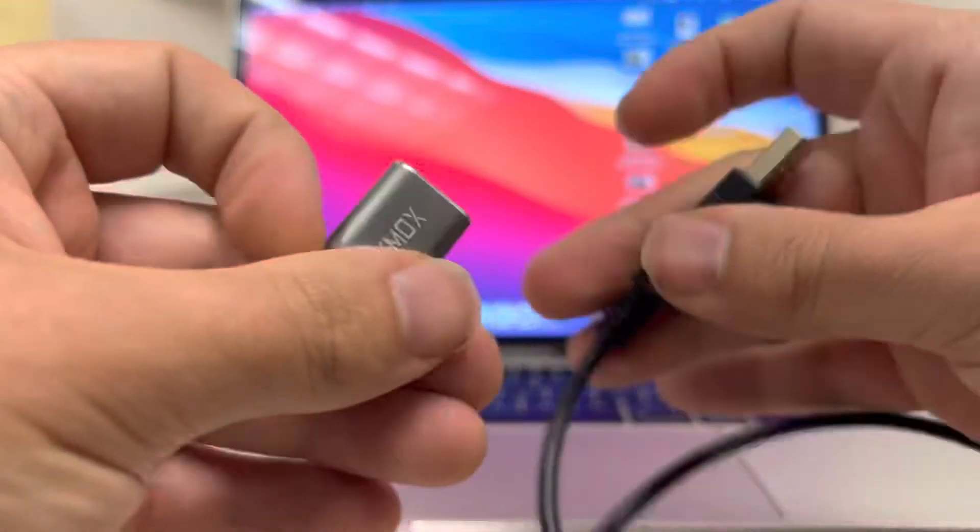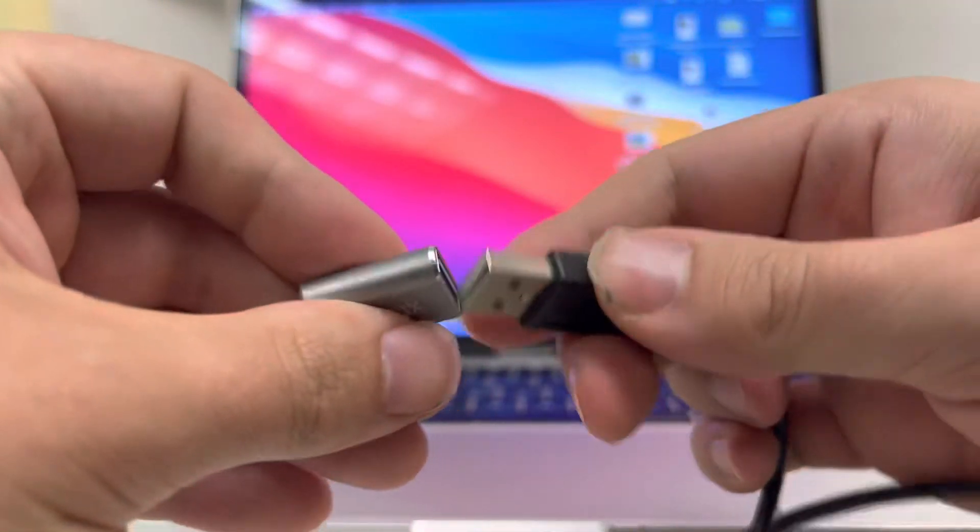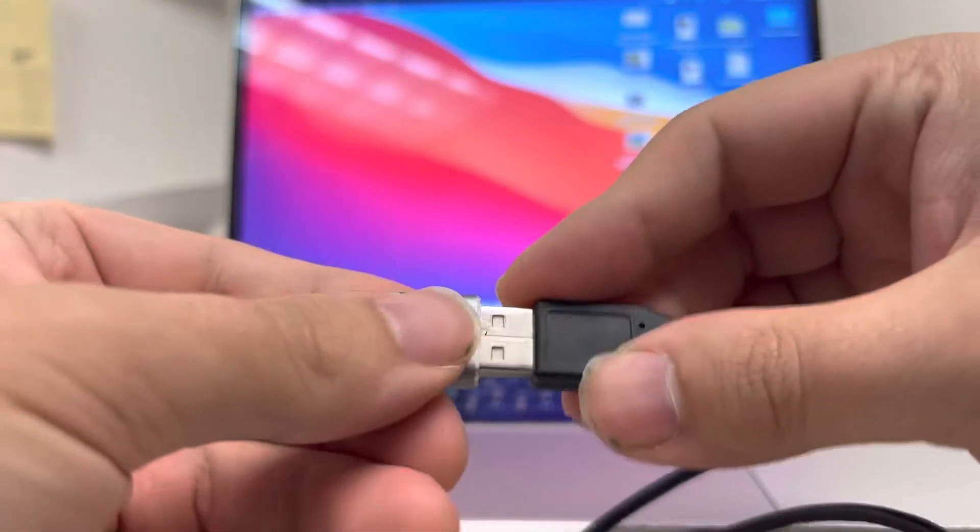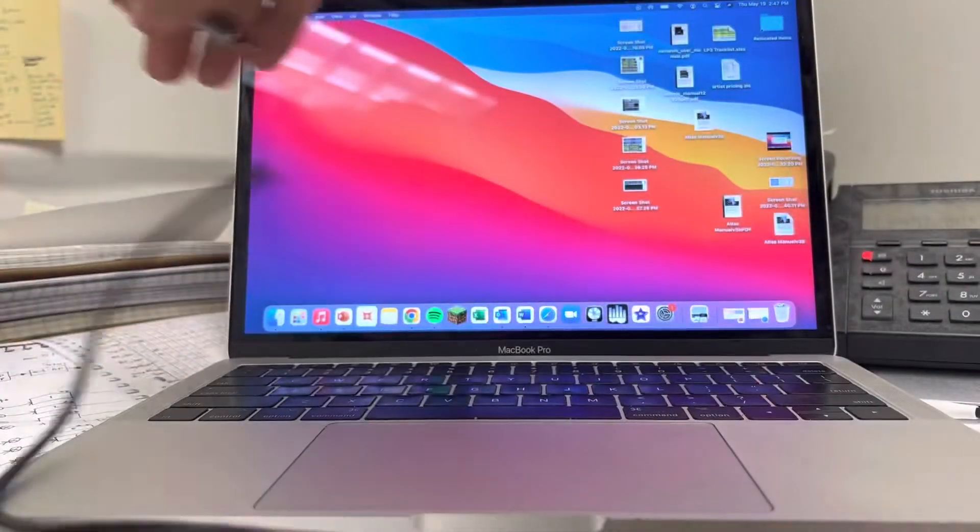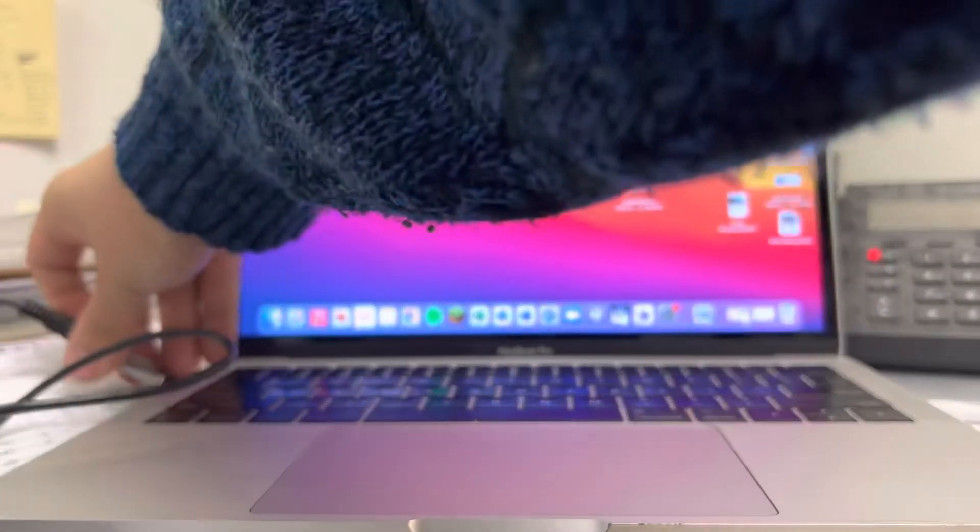I connect this end here, like so, into the computer.